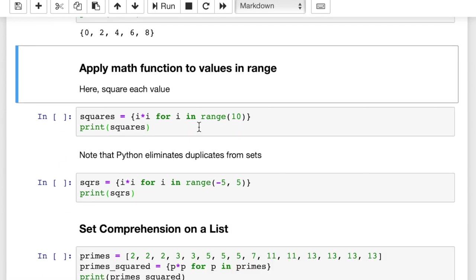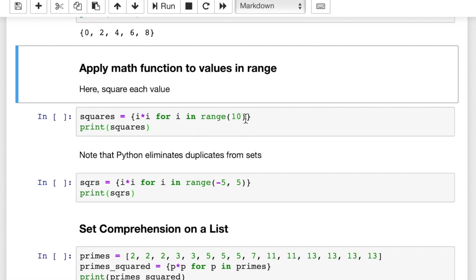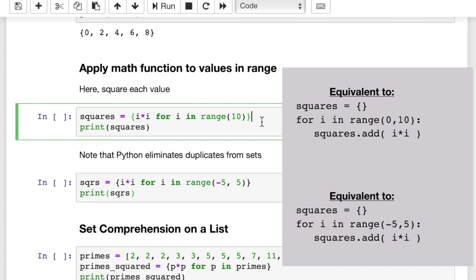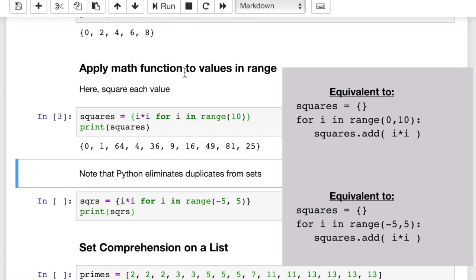Now let's apply a math function to values in a range. So here we're just going to square, okay, and we'll call this resulting set squares, i times i for i in range 10. So for each of the integers, 0 through 9, we're going to add that integer squared to our set. Let's run this and see how it works.